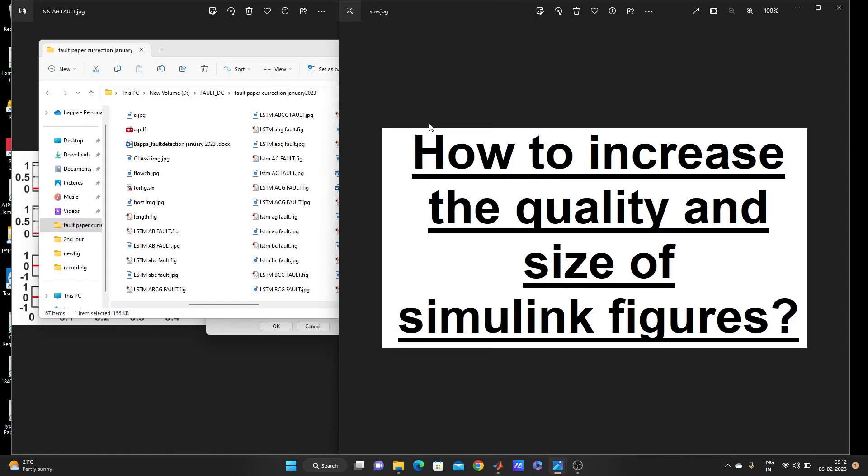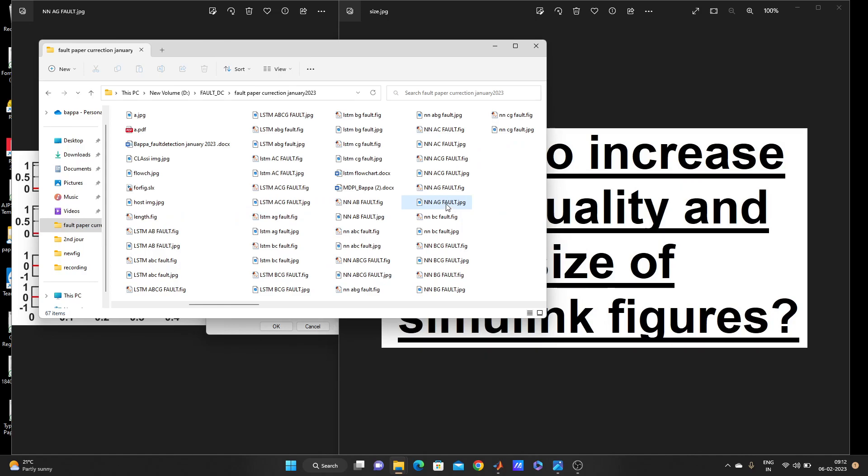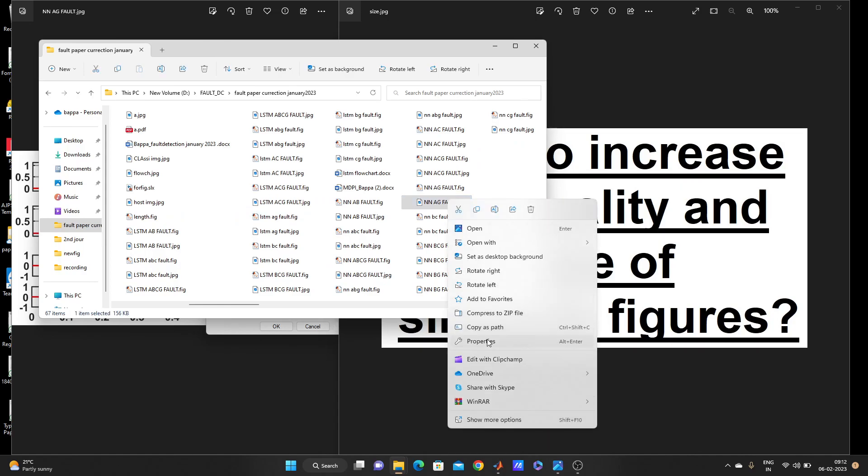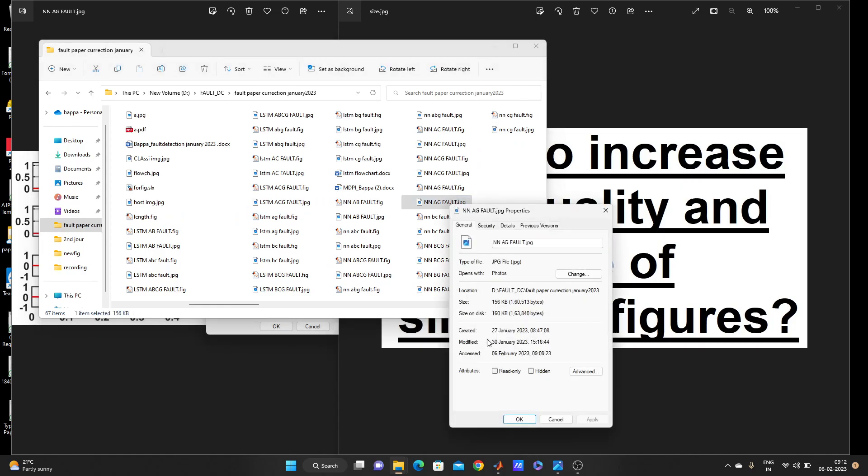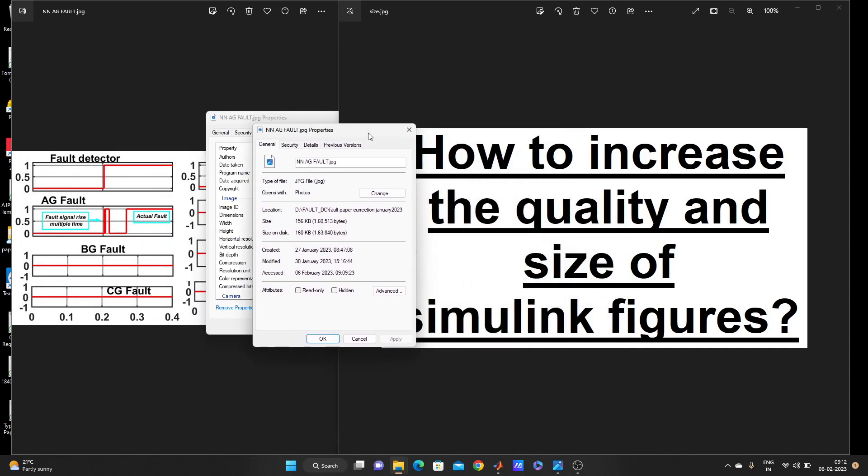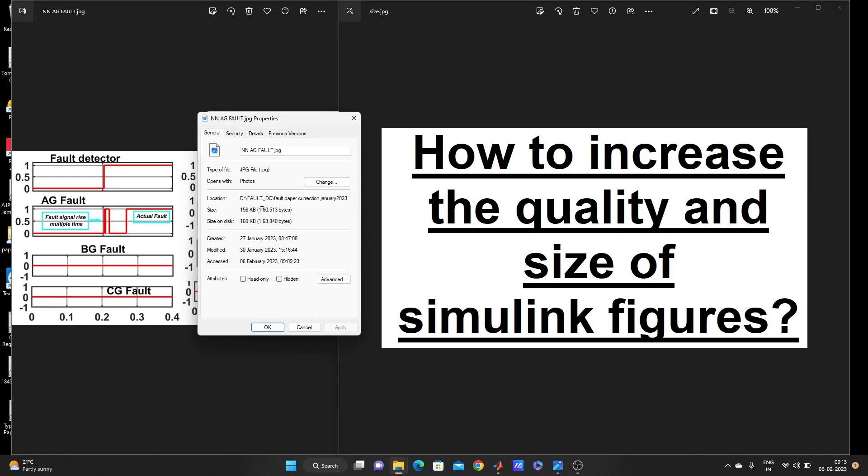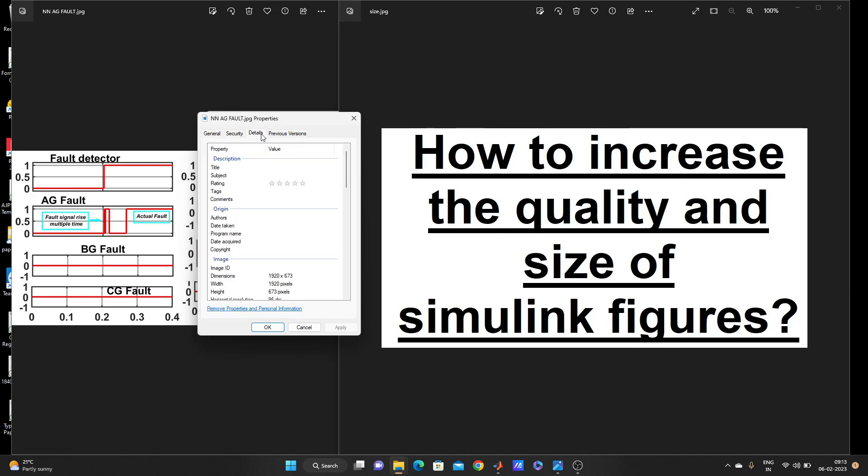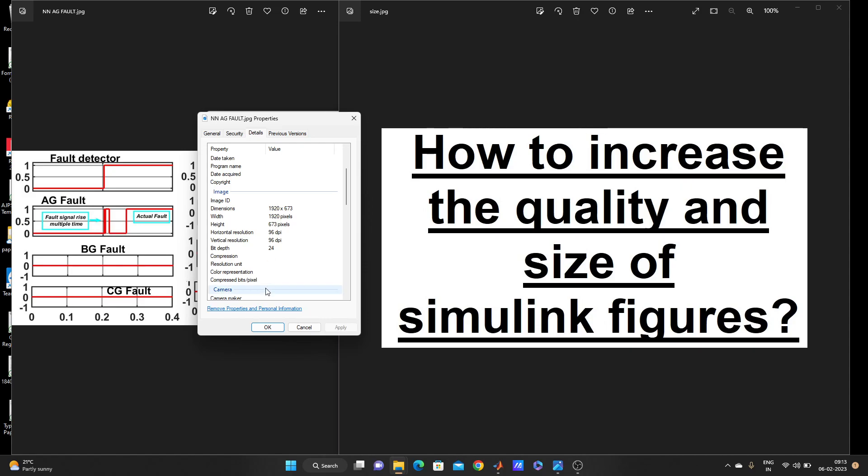This is the same figure. So I will go to the detail section. Look here, properties, and look here, MB is only 156 KB. This was also saved in a proper way from Simulink, but still the size does not increase. And details, look. If you save normally it will come like that: 1920 into 673, 96 DPI.